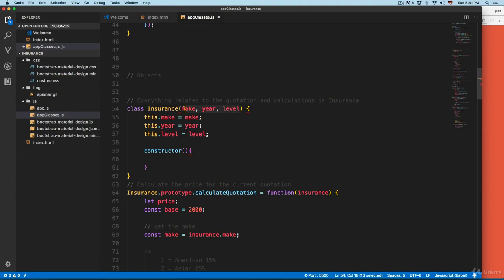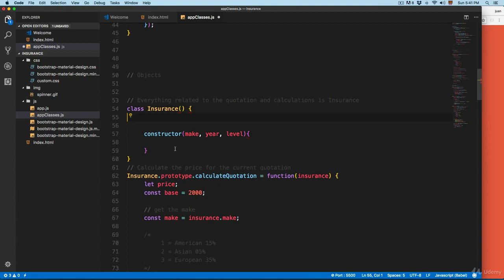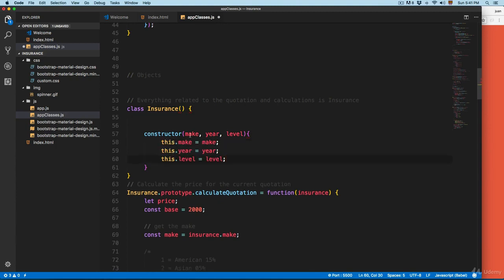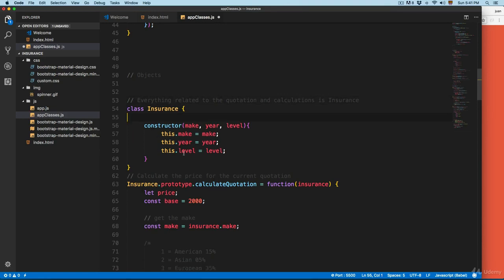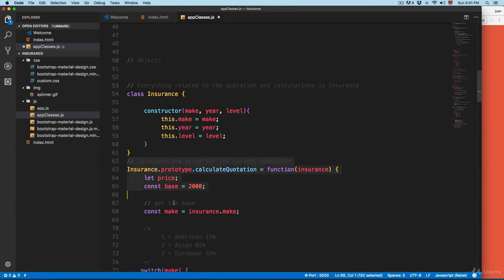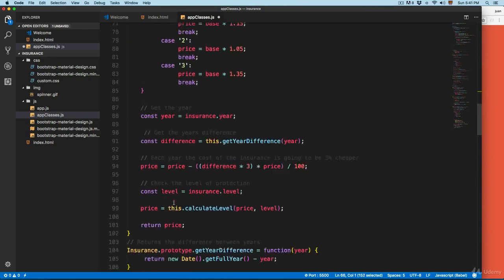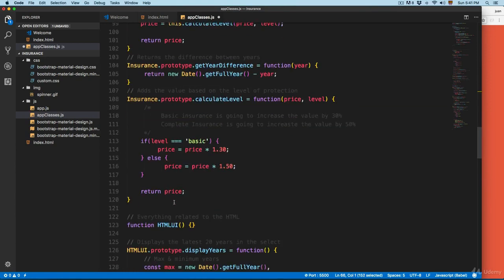We're going to add the constructor and open the parentheses and braces. We need to cut the parameters and paste them inside the parentheses. Cut the body as well and paste it into the body of the constructor, and you can remove the old parentheses. Now we have a class with this constructor.